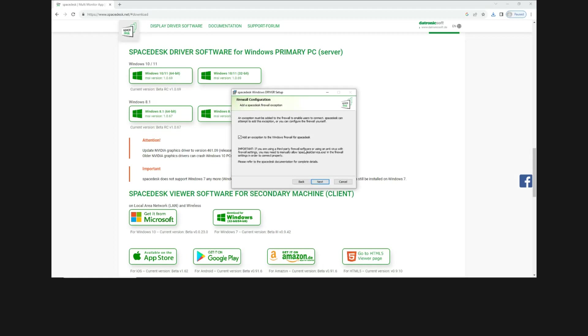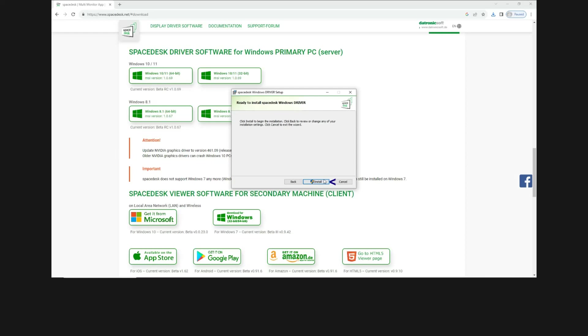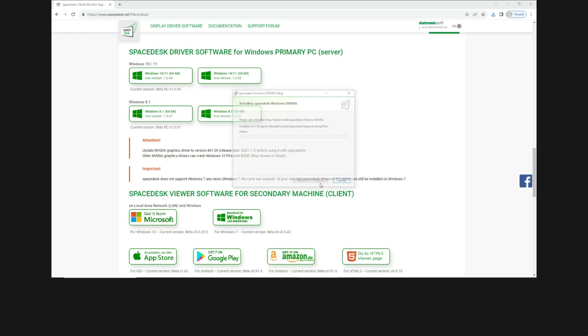So we need to add an exception to your Windows firewall for the SpaceDesk. Go to next. Let's install.